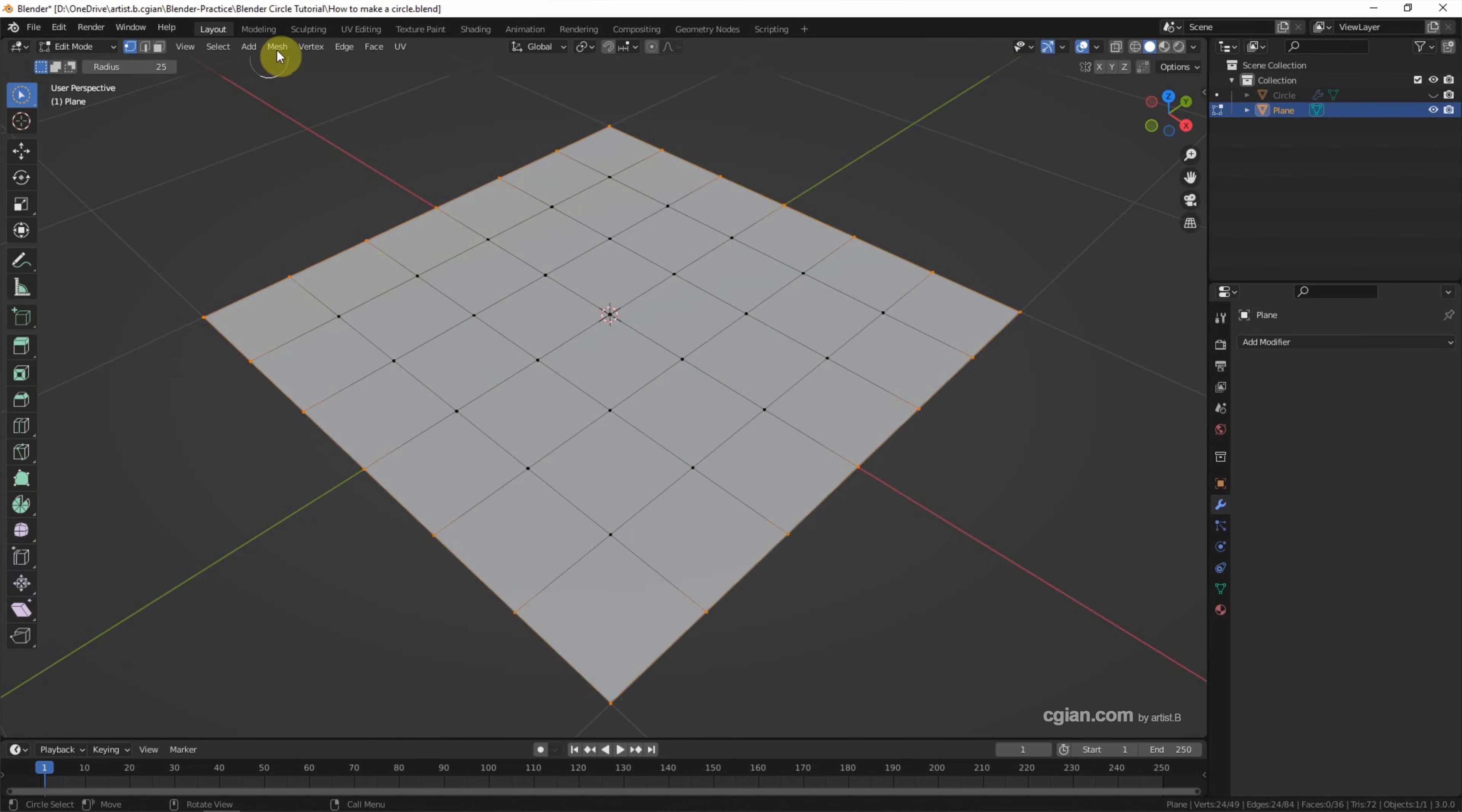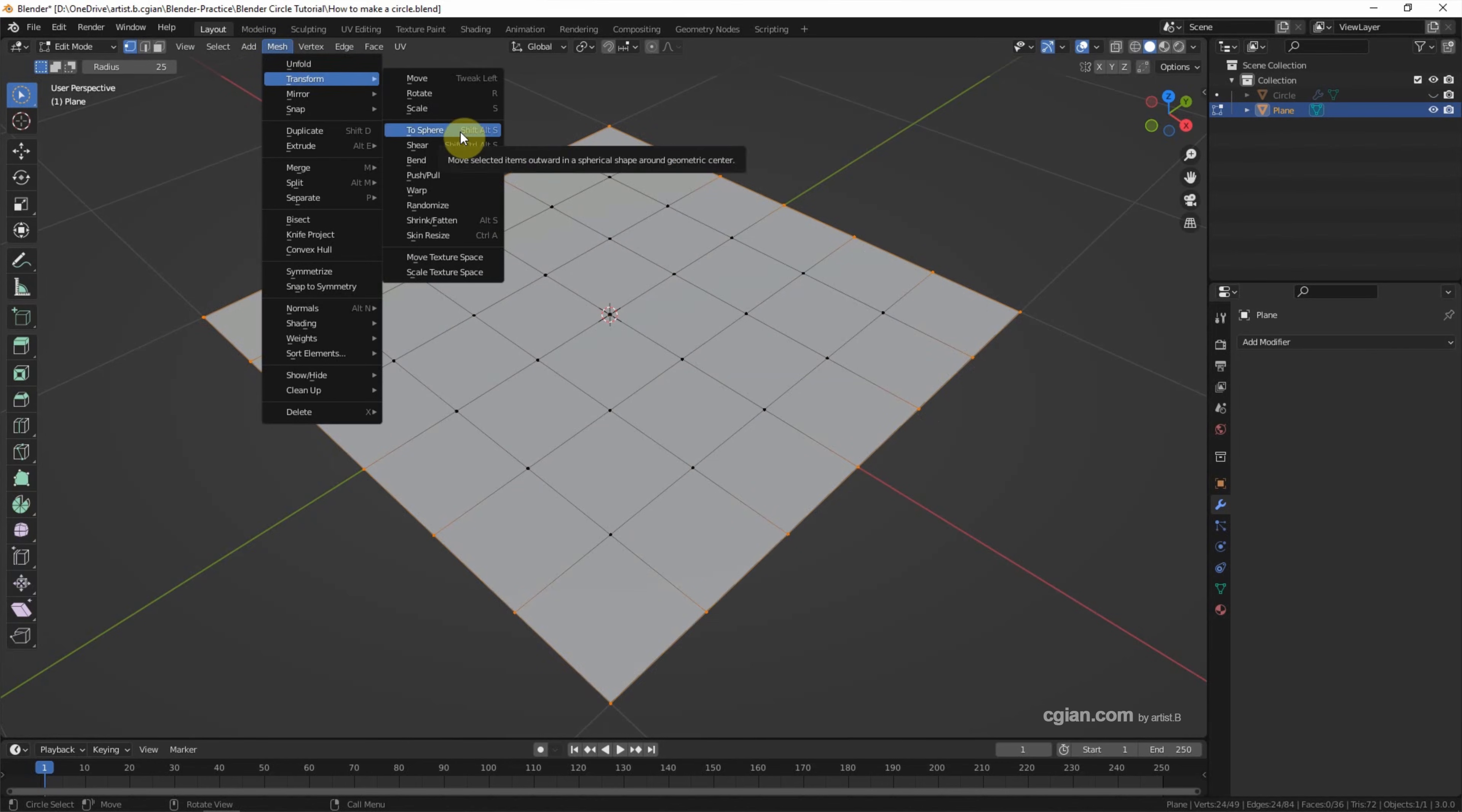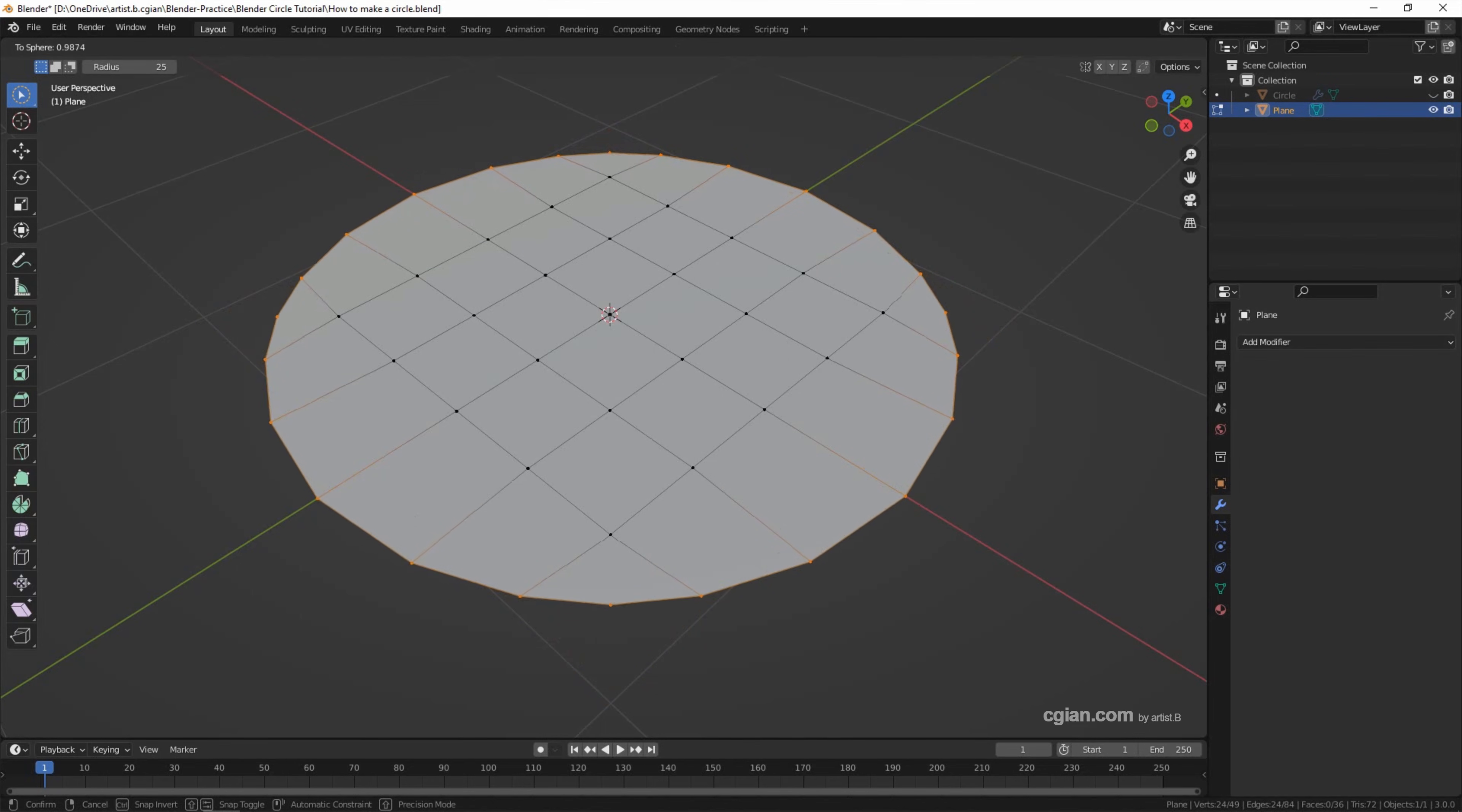And then go to Mesh, Transform, To Sphere. Or we can use the shortcut Shift-Alt-S and move your cursor to make a circle.